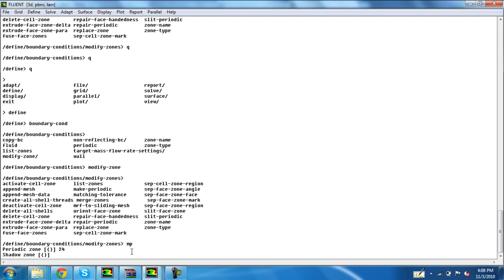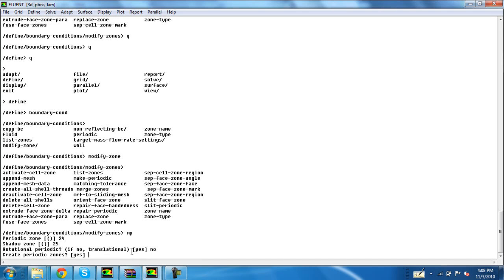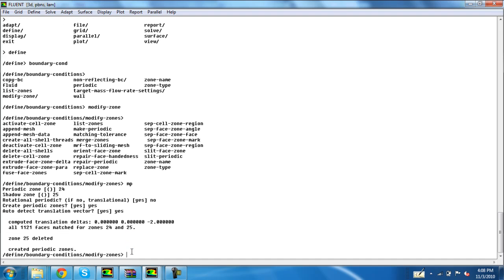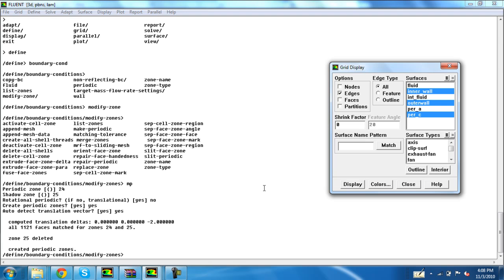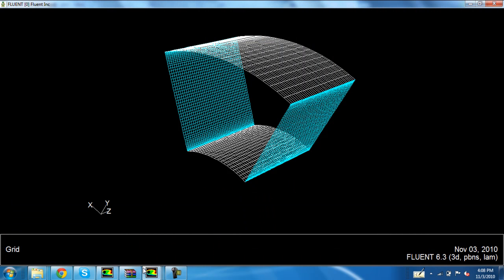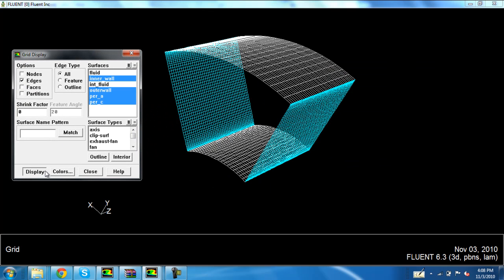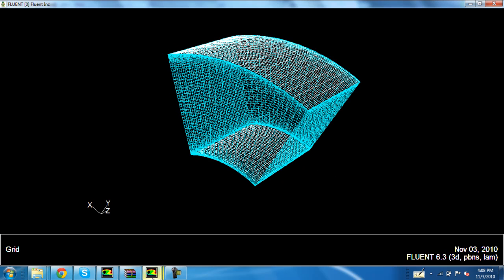The first zone is 24 and the second is 25. Since this periodic is translational, write 'no' here. Then the option is Create Periodic Zones — yes, and Auto Detect Translation Vector — yes. Now it's done. Go to Display and you can see that one wall is deleted — that is periodic B — which shows that we are successful in creating the periodic boundary condition. Click periodic A and you can see the color change from white to the assigned color, showing that the boundary conditions are well defined.